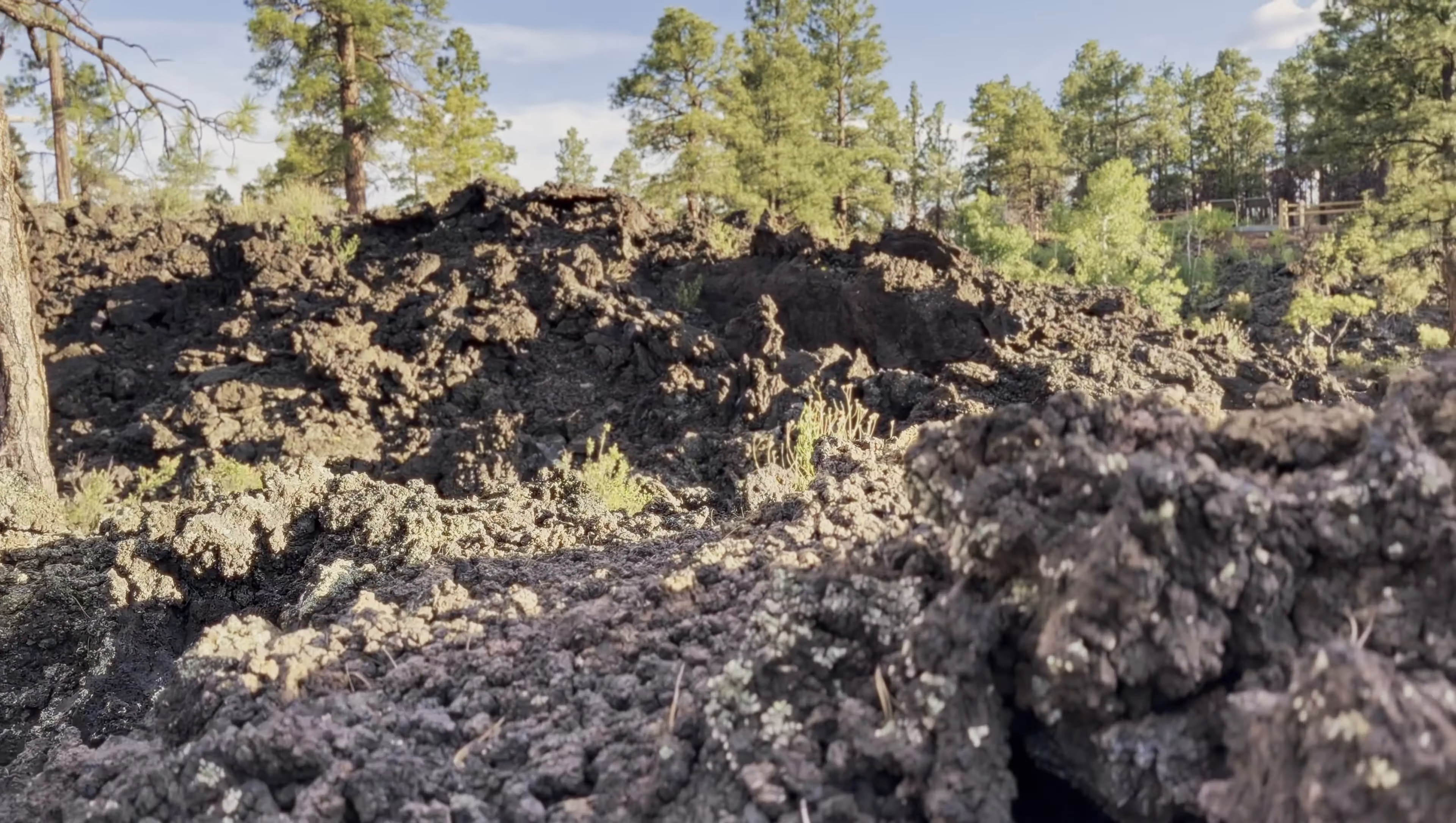I love how you can see the folds. Like how the lava came in on itself. It's so amazing.